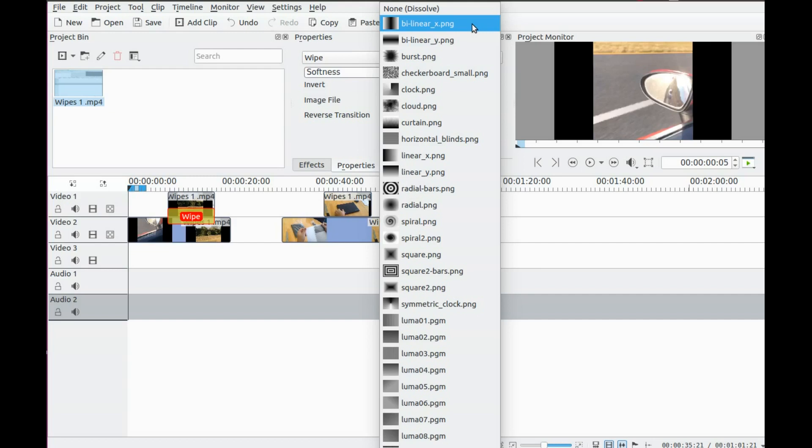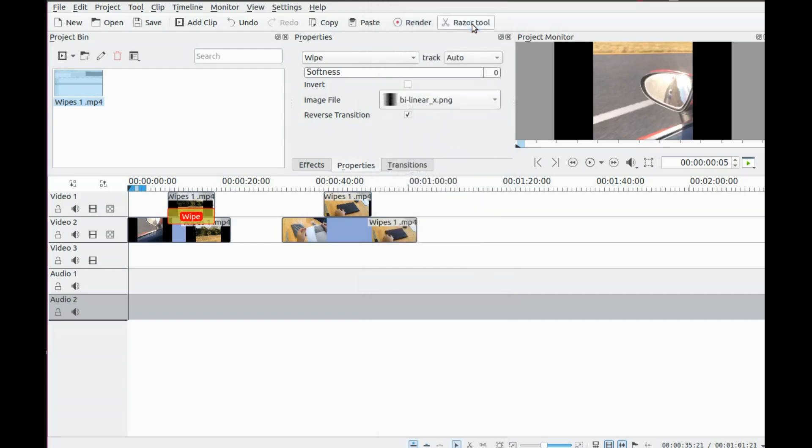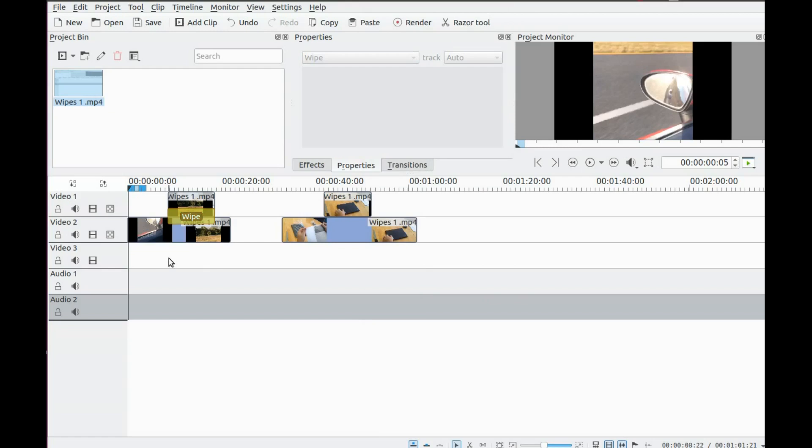Choose either a PNG or Luma. The PNGs are very descriptive, although the Lumas are just numbered for some reason.